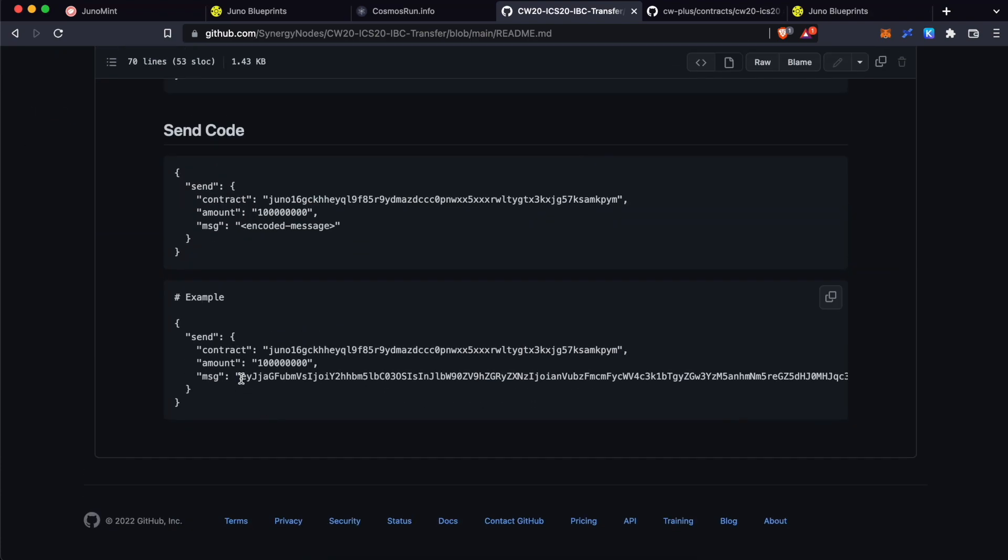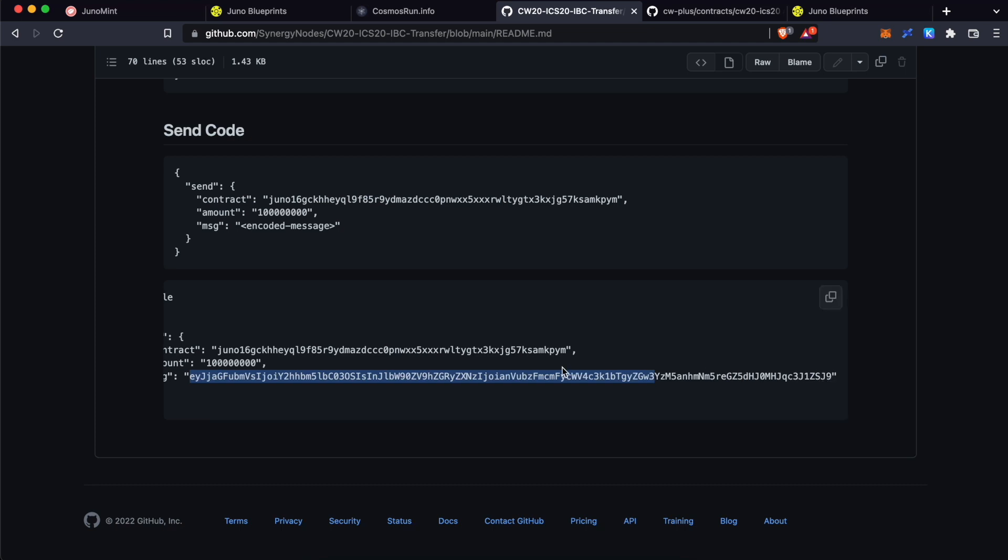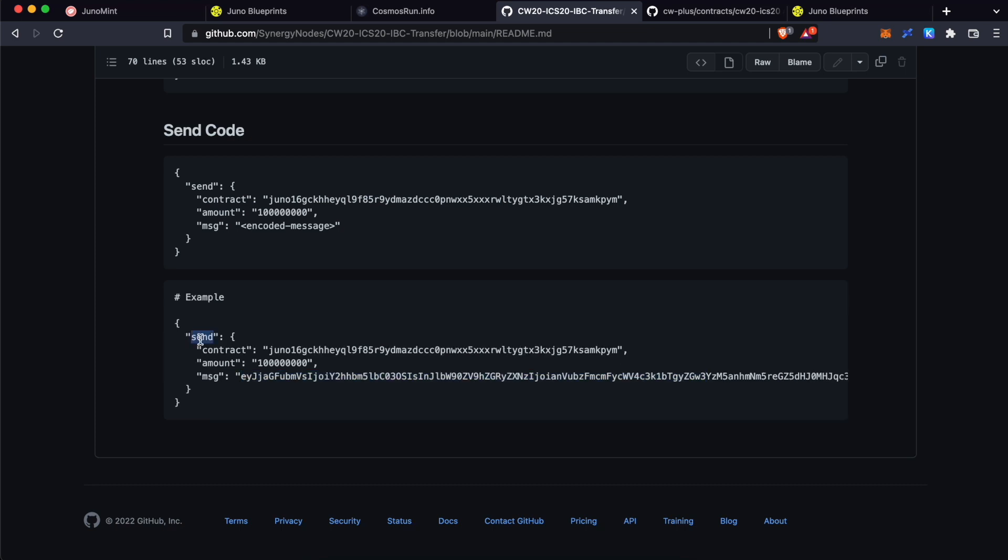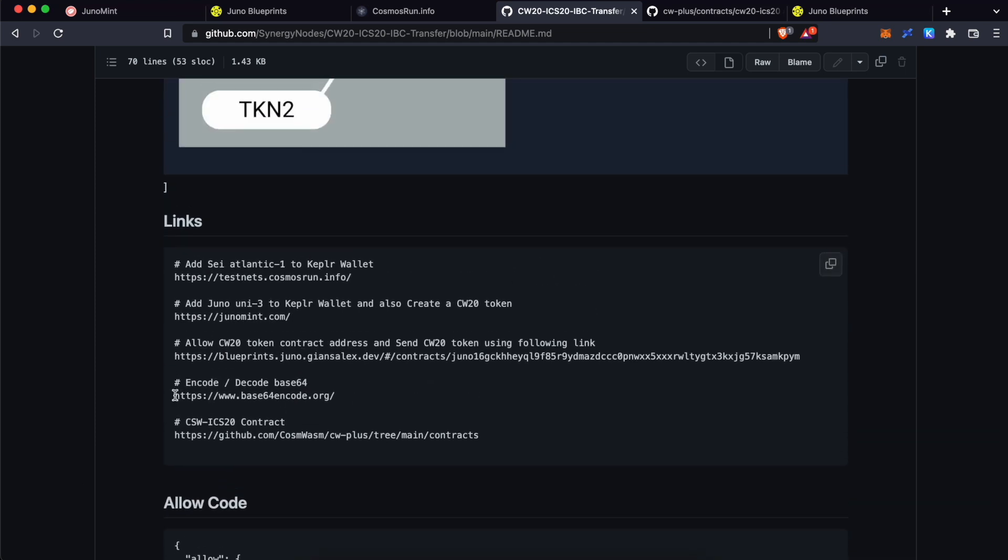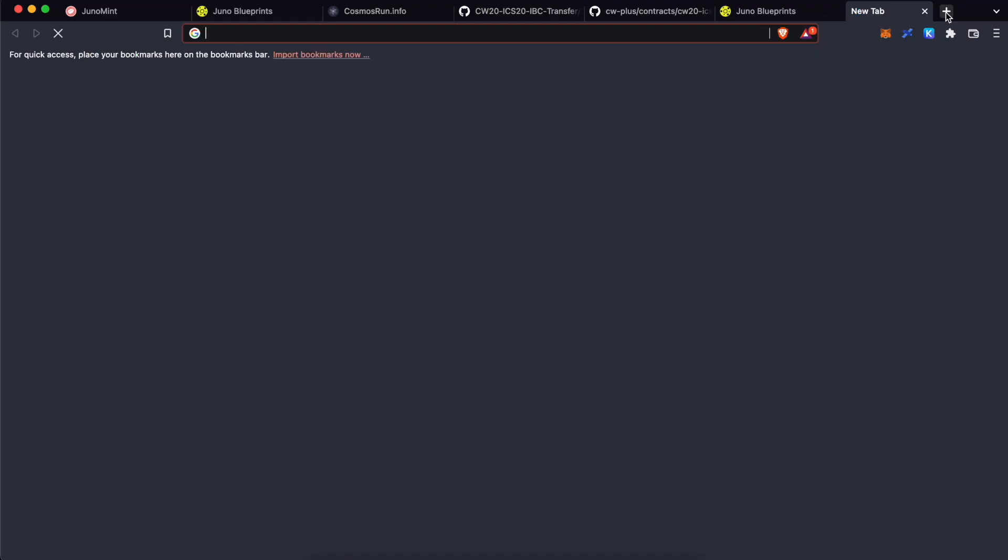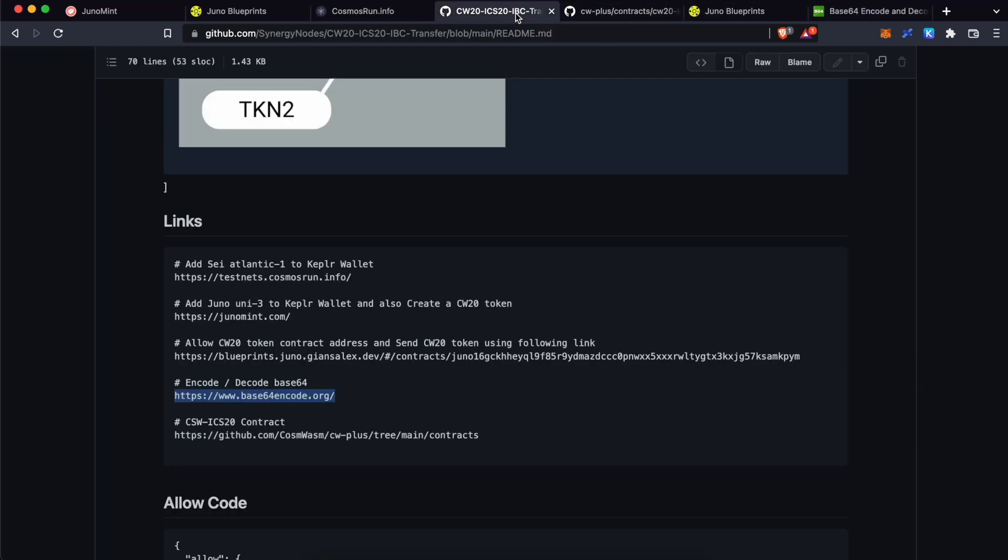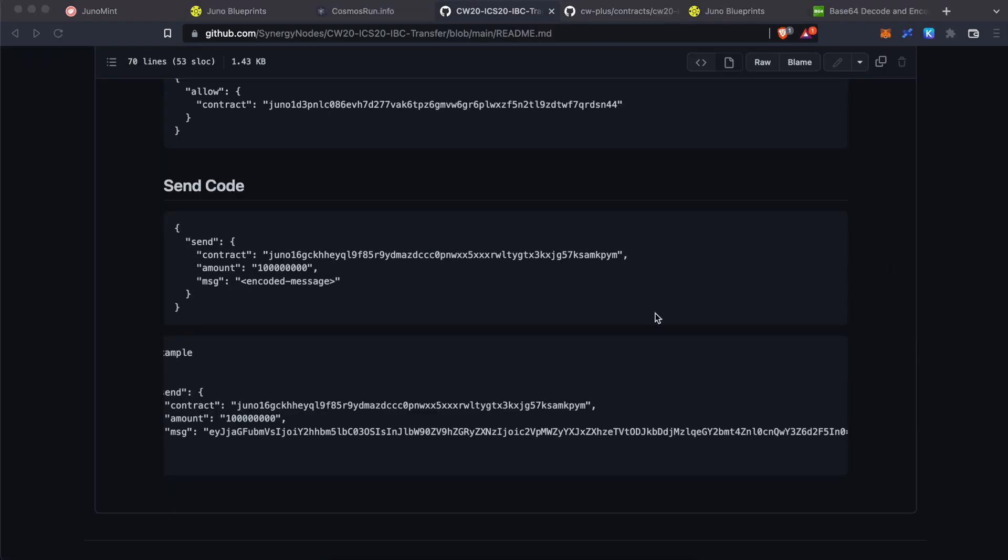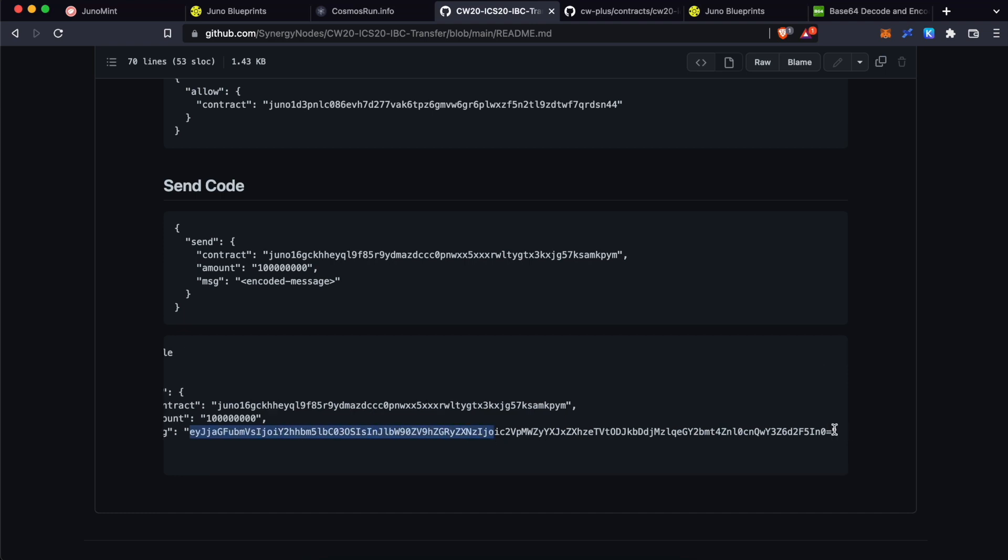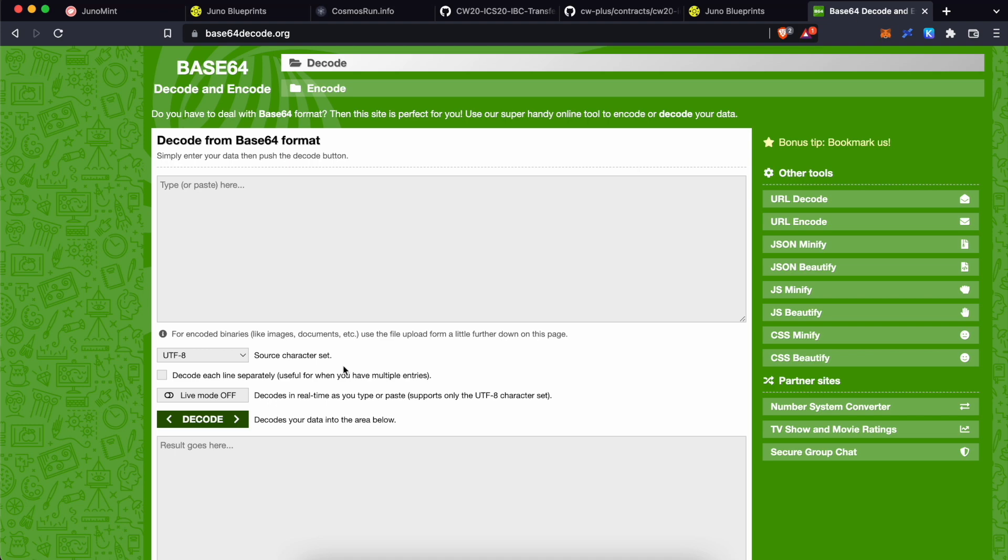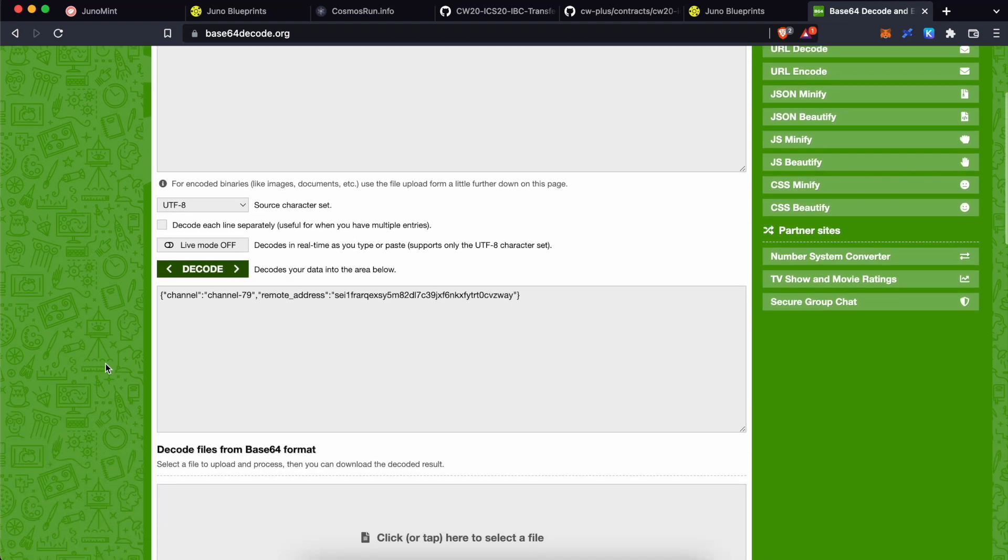First, we need to encode this message and pass this message using the send command. Scroll up. Copy this base64 encode URL. Open this URL in a different tab. Go back to the GitHub page. Scroll down. Copy this message without the double quotes. Go back to base64 encode website. Click on decode. Paste the message over here and click decode. You will receive this information. Channel is 79 and remote address is our Sei address.